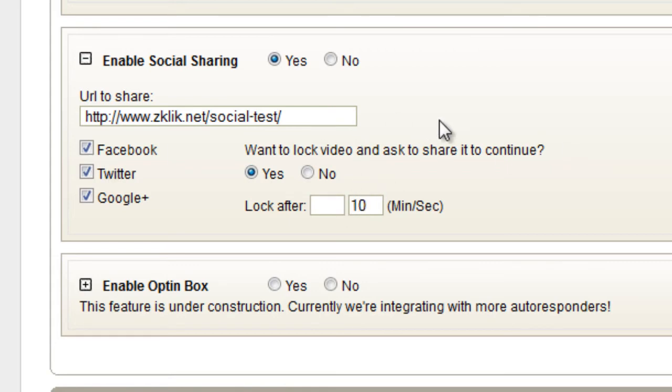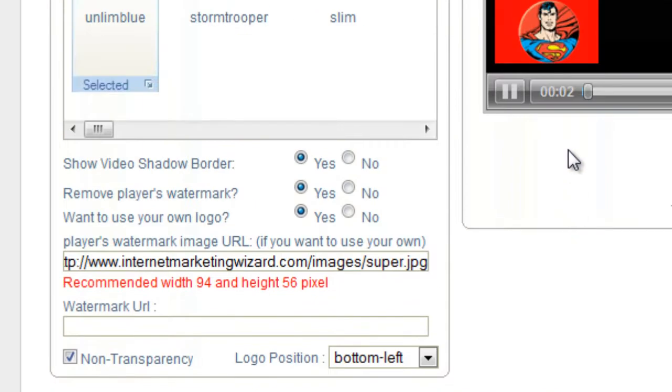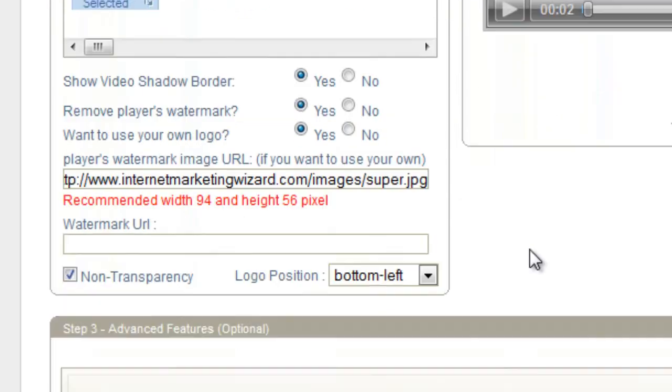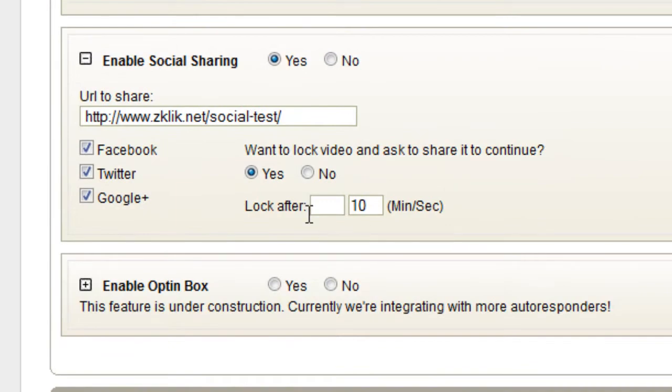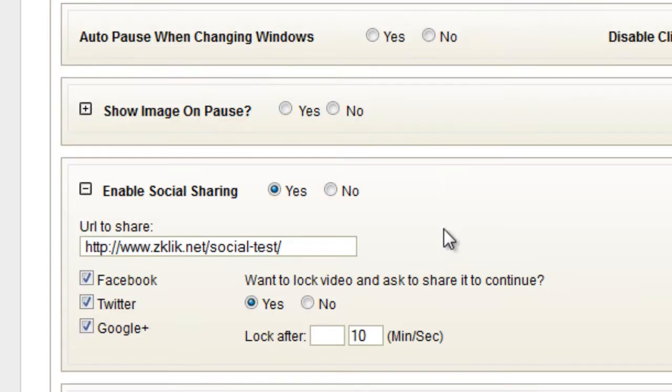And let's lock that after 10 seconds. So, I enabled it. I added the URL I want to be shared. I enable which sites I want to use. And I'm locking it after 10 seconds.